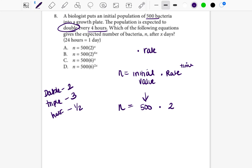So far we have n, which is our final answer, equal to the initial value of 500 bacteria times the rate of two. Up in the exponent is where we put the time. Every question is going to be different — sometimes the time is in years, sometimes in days — and you'll know to put however many of those units are specified.